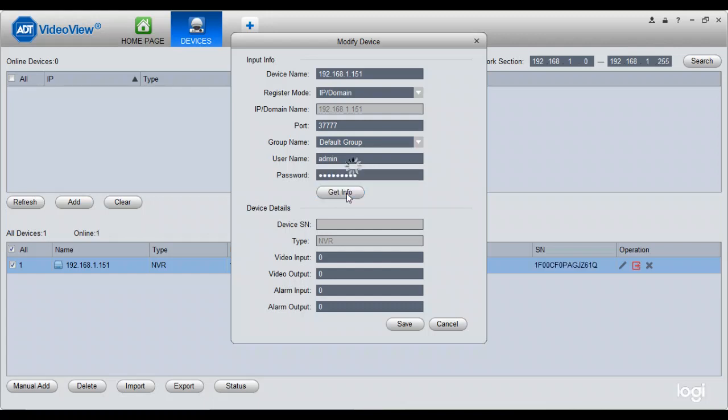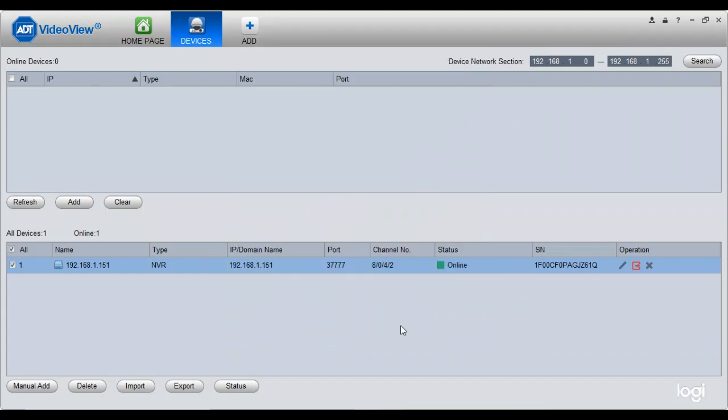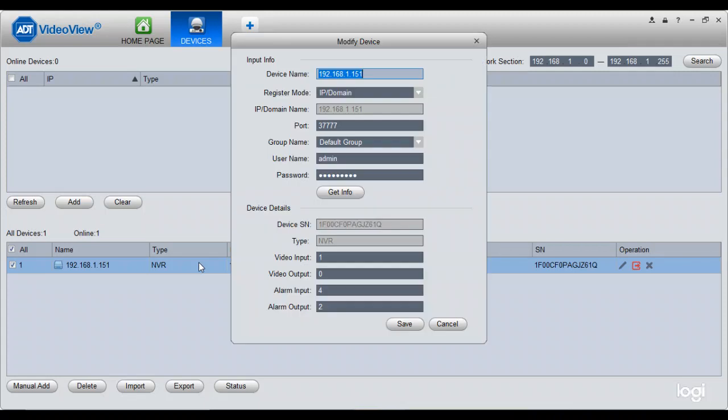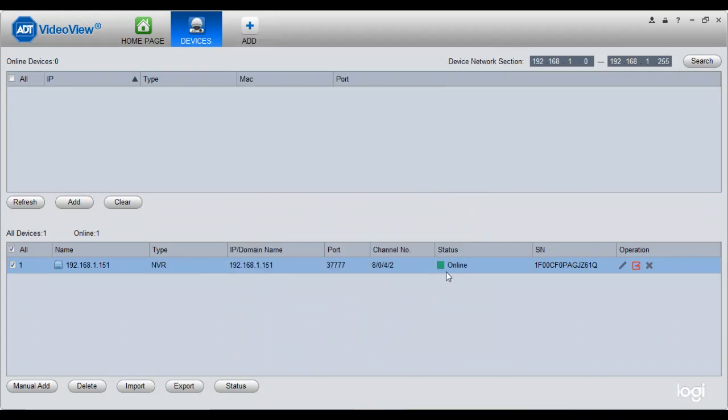SAVVY600. Let me just say get info. All right. And then hit save. There it is. Now it's online. So I put in the wrong password. So I hit save. Now it's online.